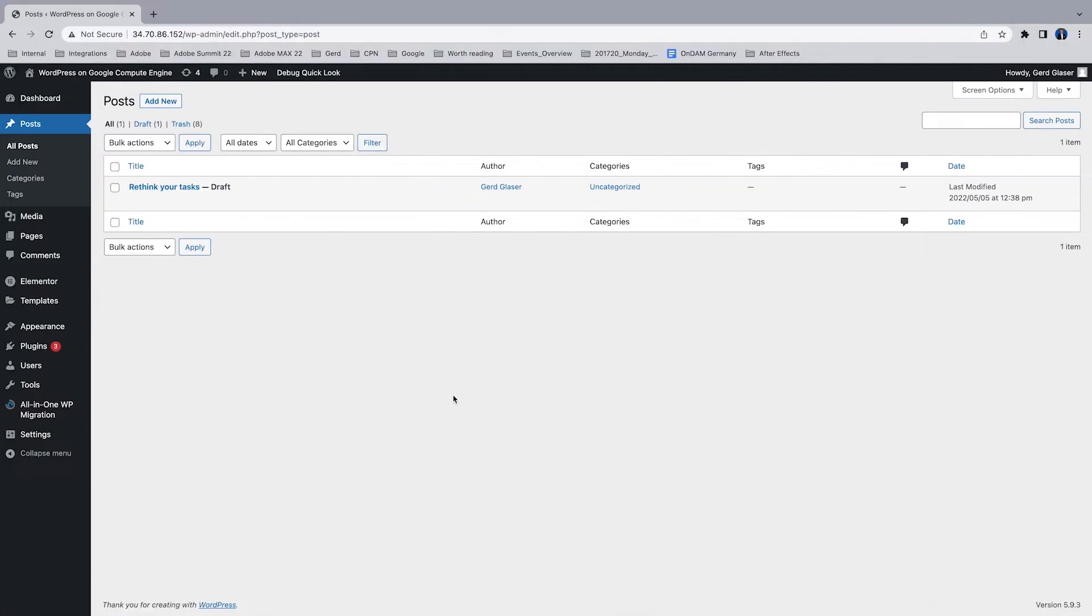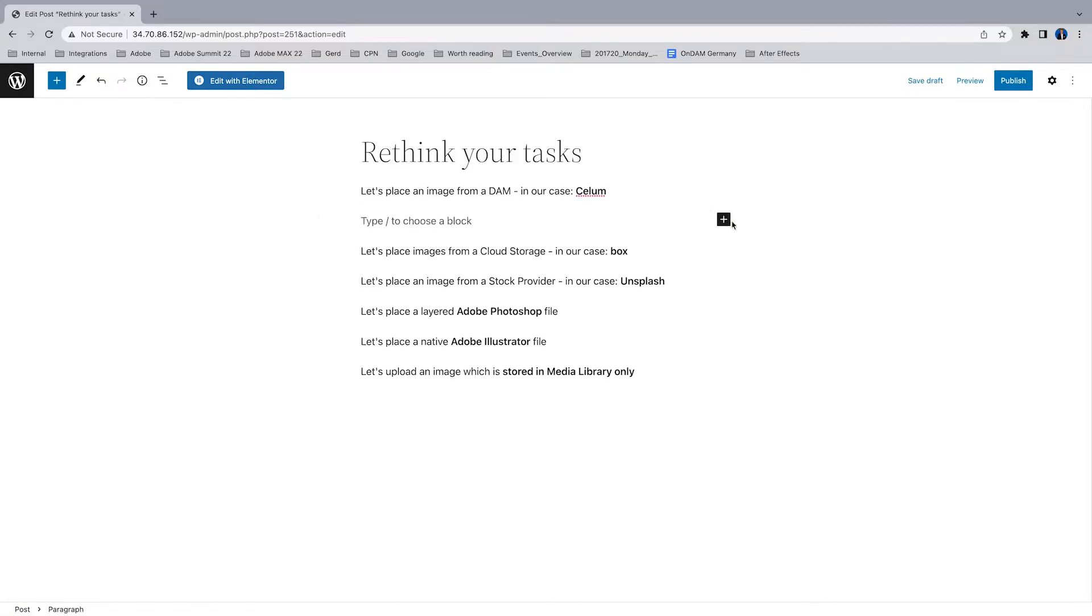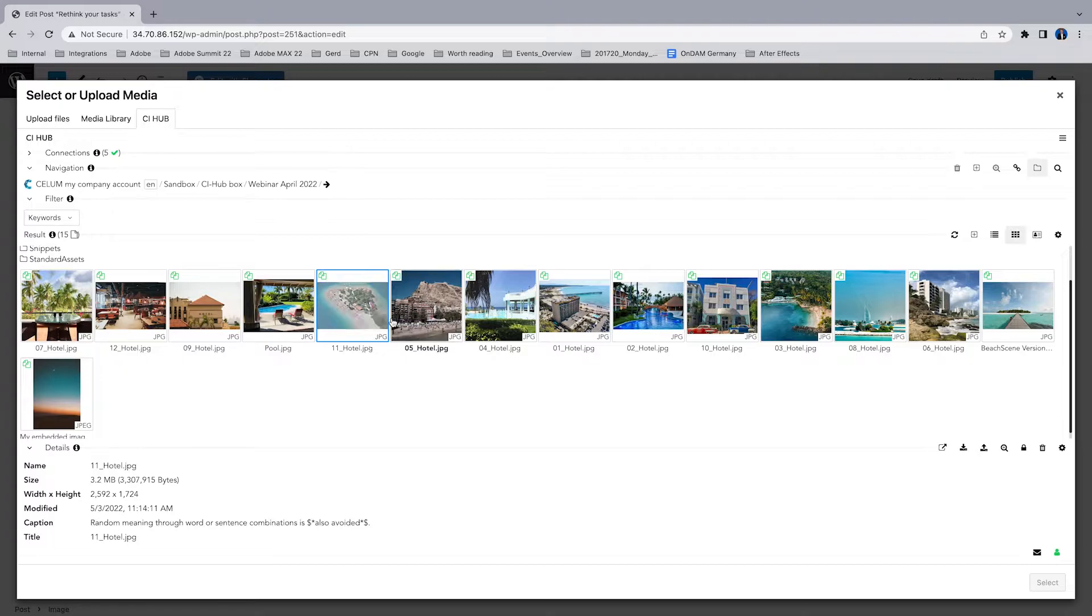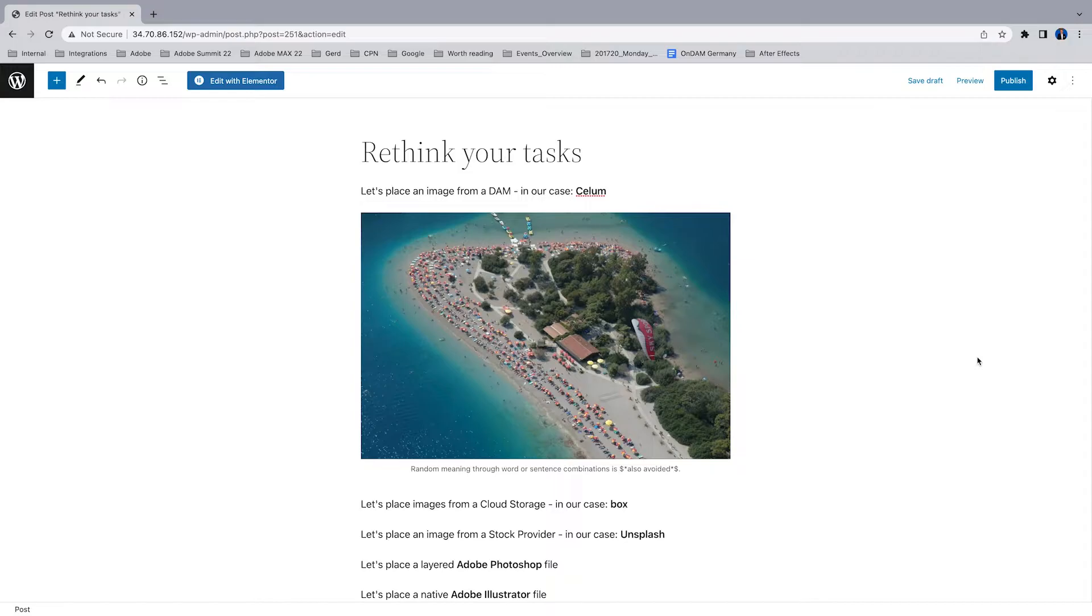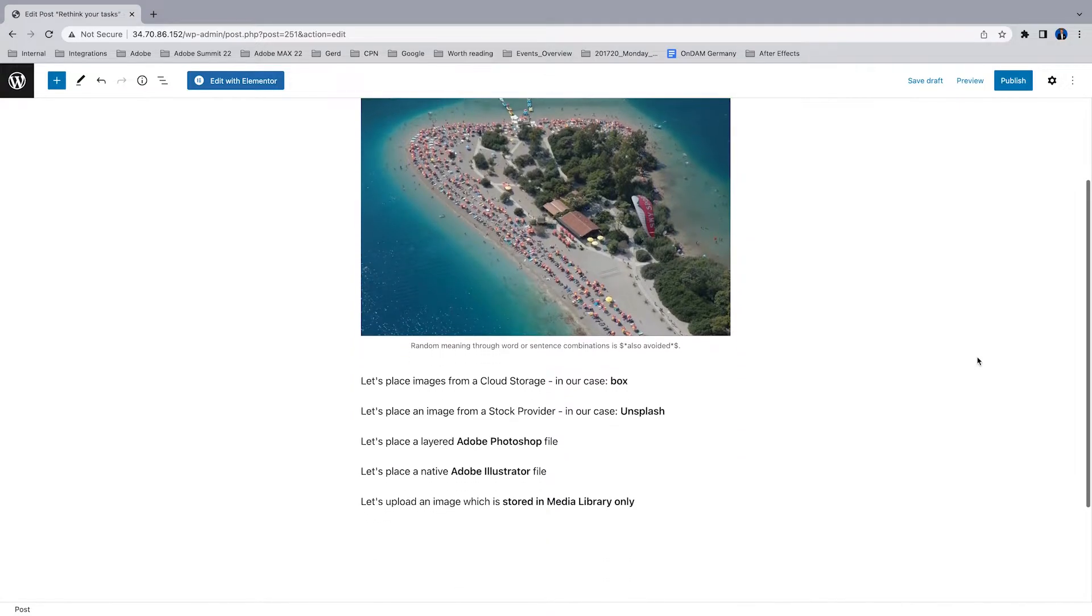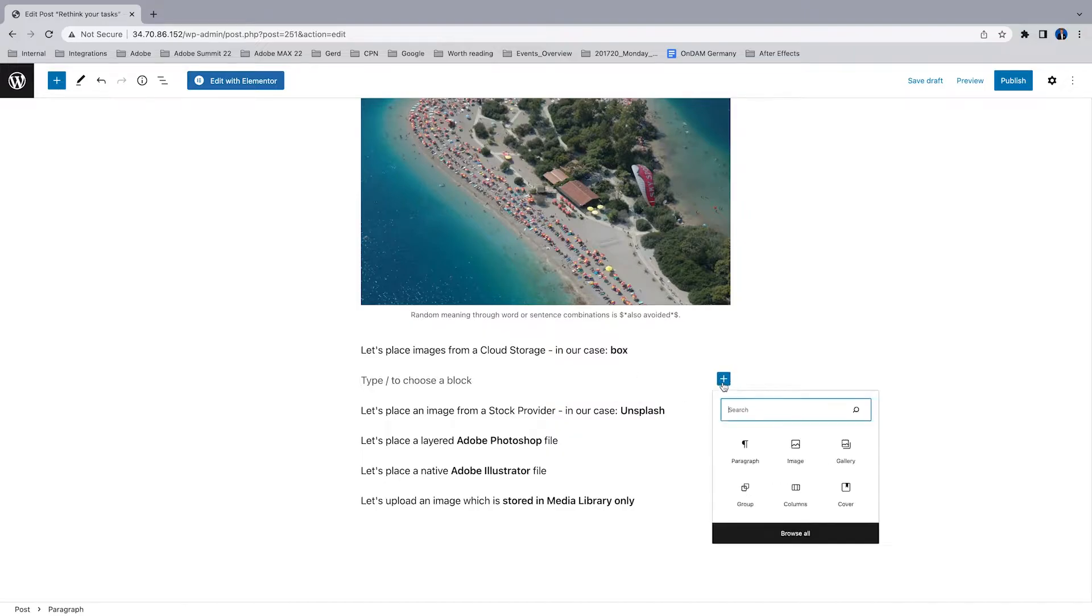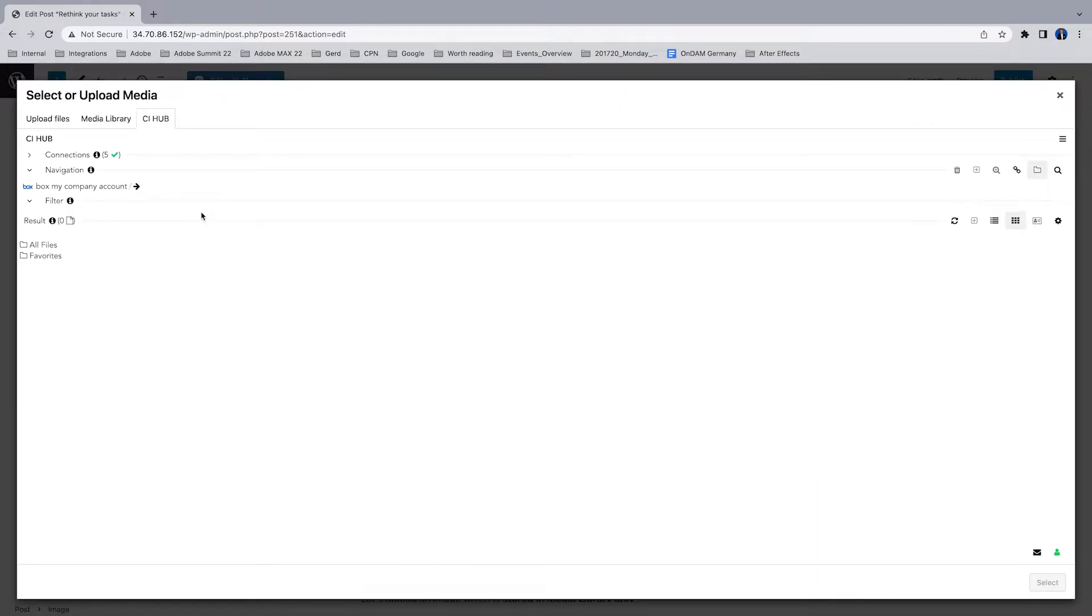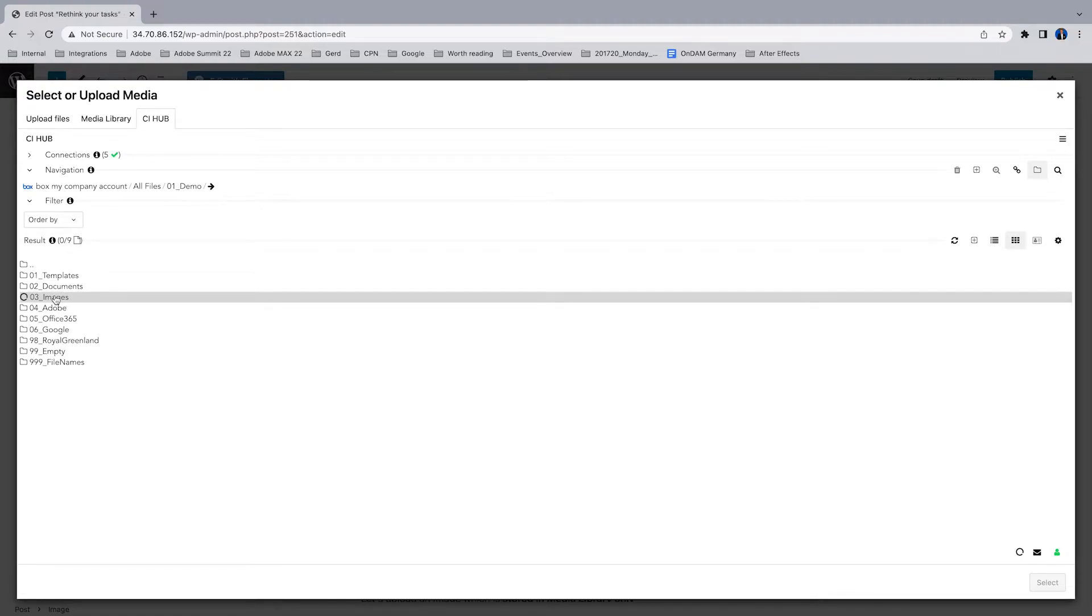Let's have a look on how to use the CI Hub connector plugin. I'm opening a post and I would like to add an image from a DAM system. In our case it's CELUM, so I have switched to the CELUM system, grab an image, select it, and it's placed. Next step, let's place an image from a cloud storage system. In this case I'm using Box. I'm gonna switch to Box, browse through the folders, or I can do full text search if I want to.